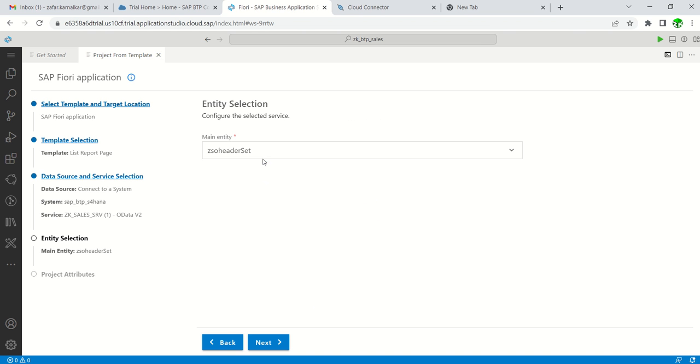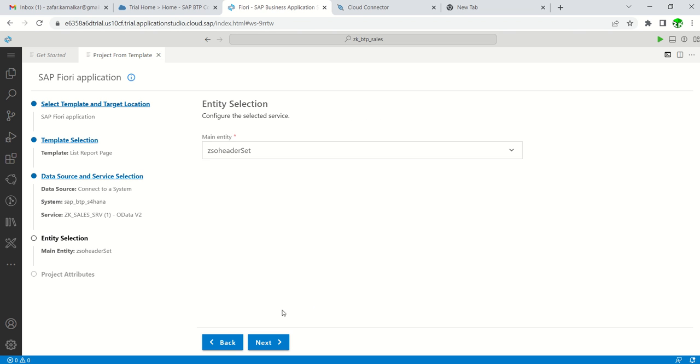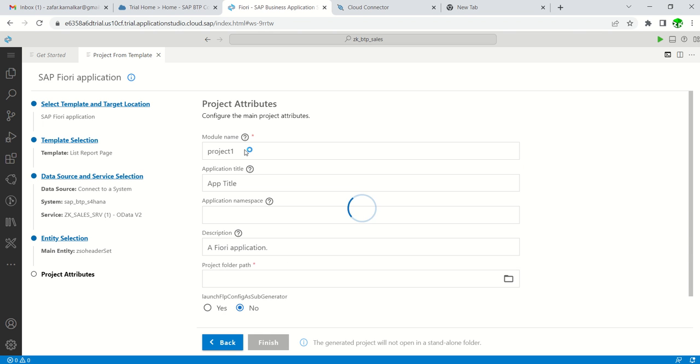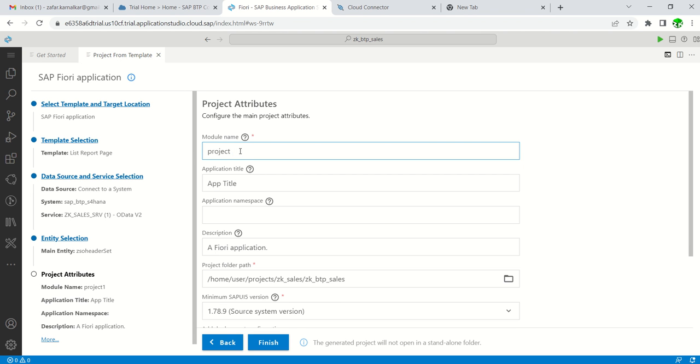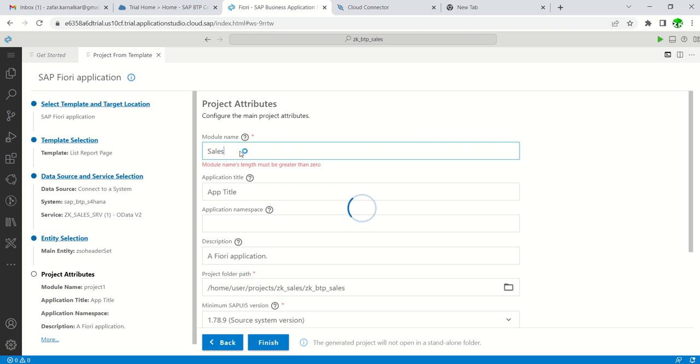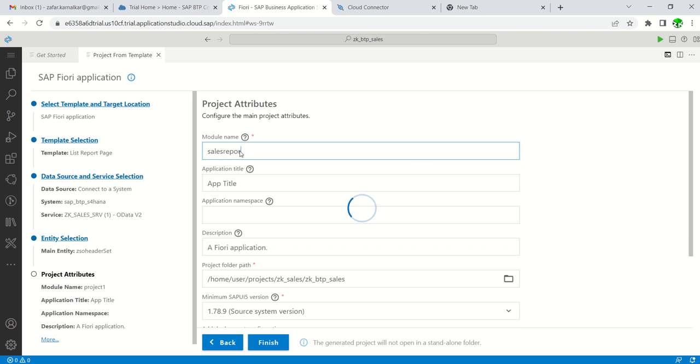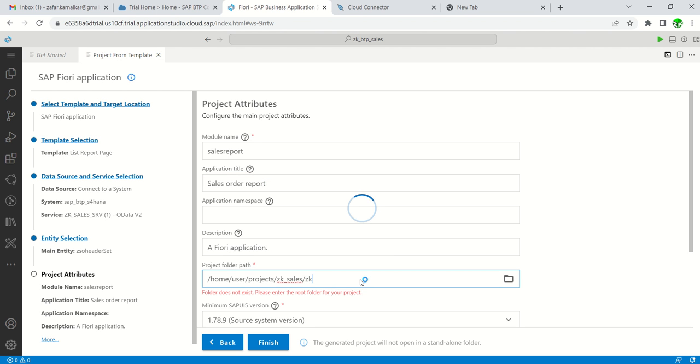For the main entity, as we have only a single entity, you can go ahead with this ZSOH eader set. For the project name, let's give it all in lowercase: sales report. App title: Sales Order Report. For description, keep as is or change. Here we can give different paths. By default, we will get a path like this.